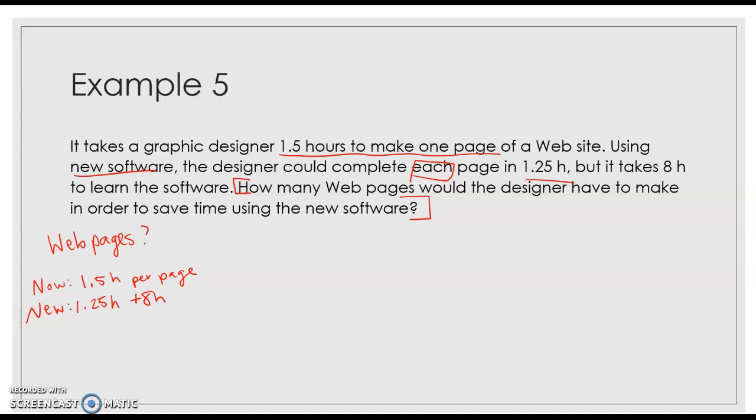And so then anything beyond that page number would then be saving us time. So what we're setting up is now equal to new or old equal to new.